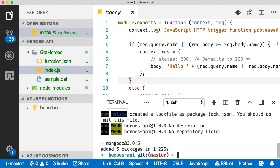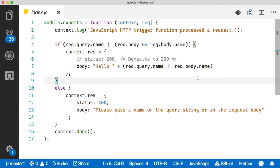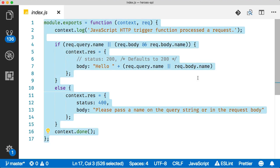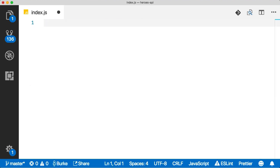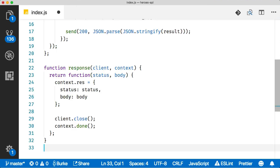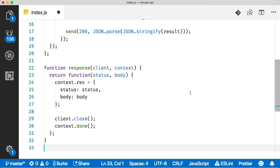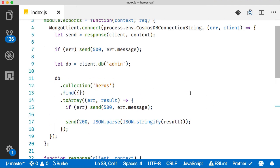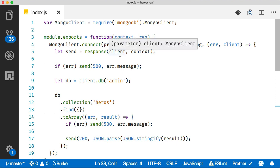I'm going to open up the terminal here and we will first initialize our project for npm and then we're going to do an npm install and we're going to install MongoDB and save it. Our package is installed. Now we can add the code in. Let's collapse the sidebar and I'm just going to remove all of this code and put in the code for our heroes.